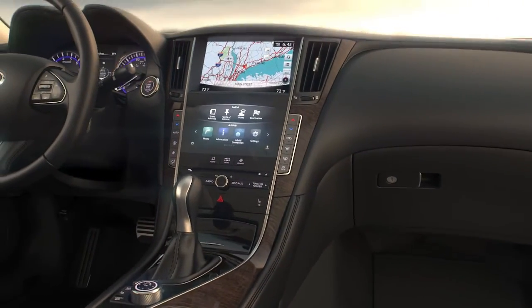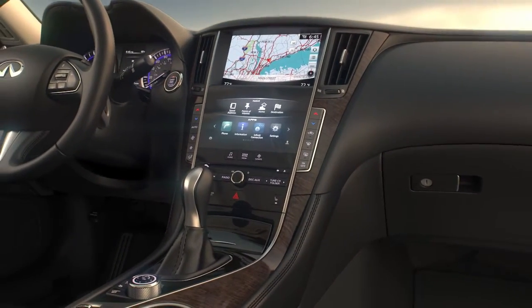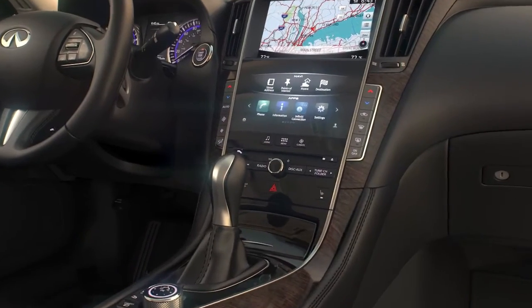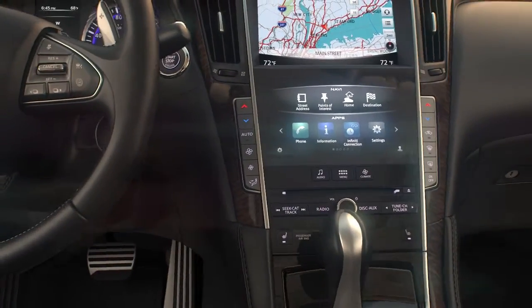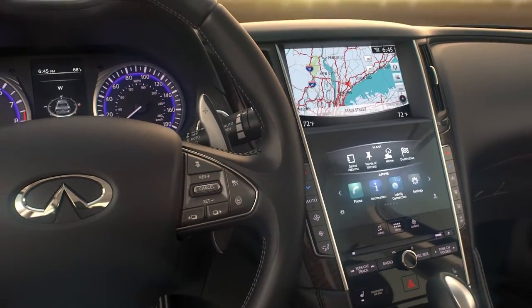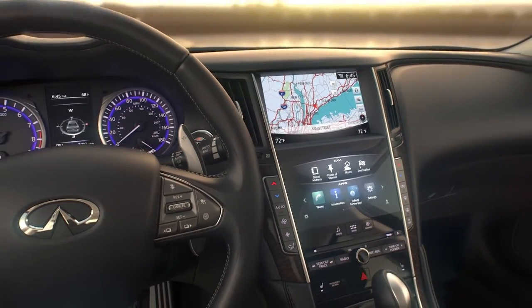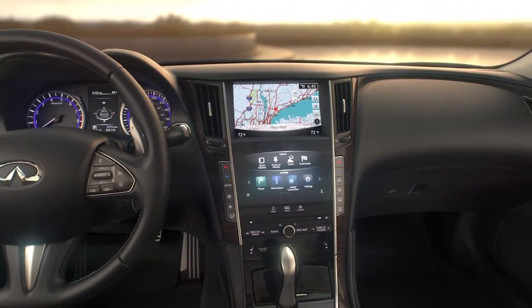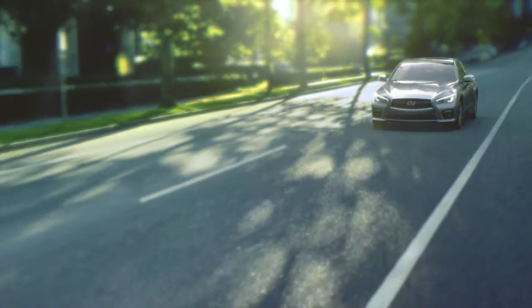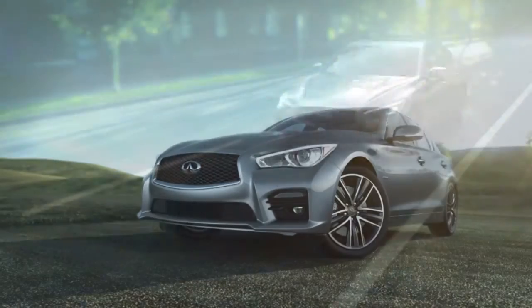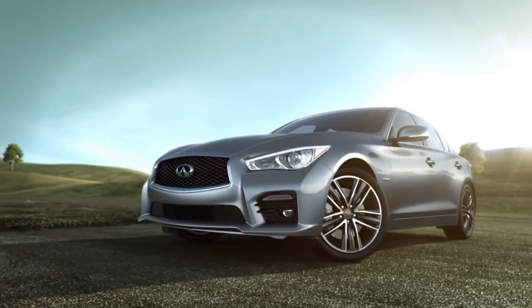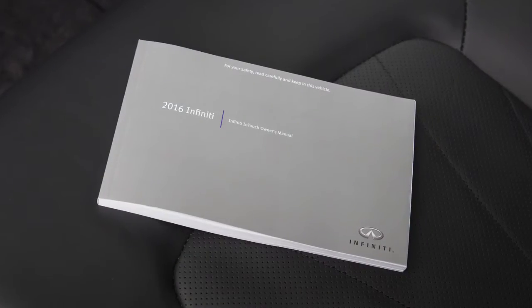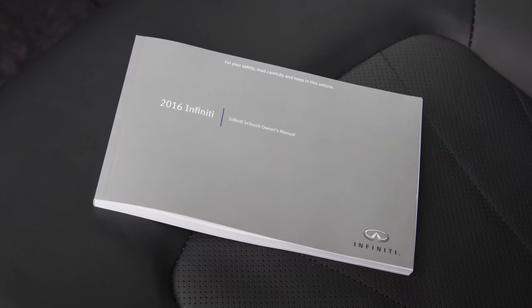Infinity In Touch gives you access to a wide variety of applications that can be controlled through the vehicle's interface. Laws in some jurisdictions may restrict the use of some applications and features, such as social networking and texting. Check local regulations for any requirements. App availability and functionality varies based on whether or not your vehicle is equipped with a navigation system. See your Infinity In Touch Owner's Manual for more information.